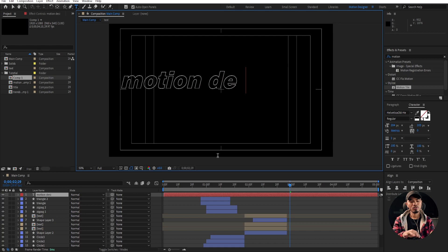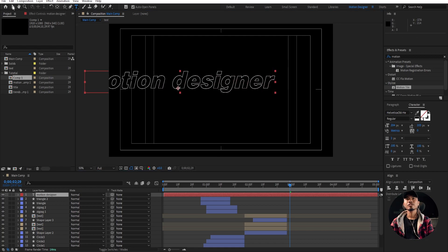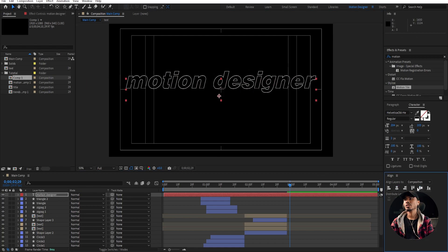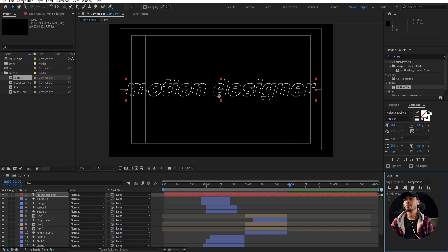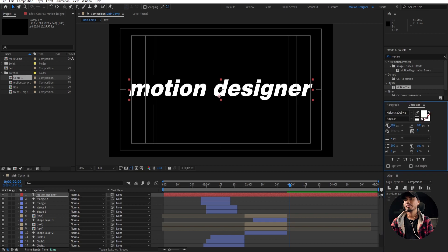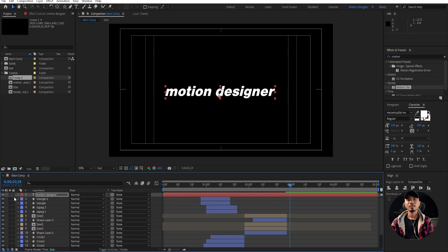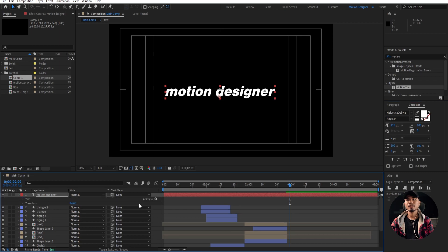Motion Designer. Center it to the composition and I'm going to flip this text once again. Maybe scale it down now. I'm going to collapse this and go to Animate and enable Per Character 3D.